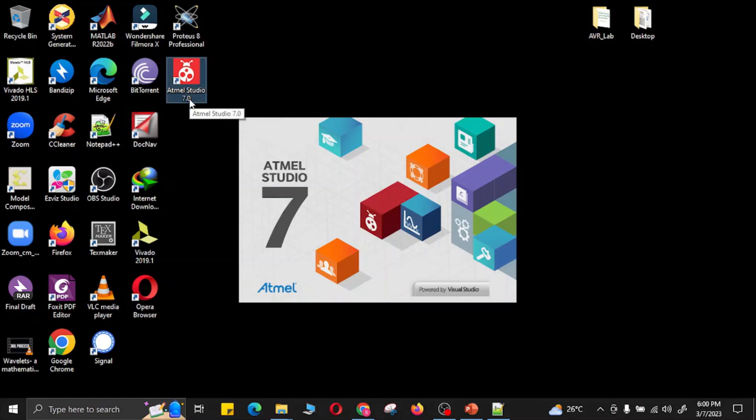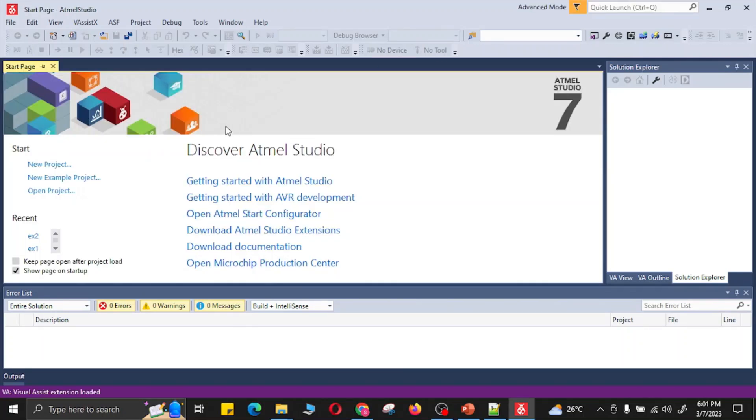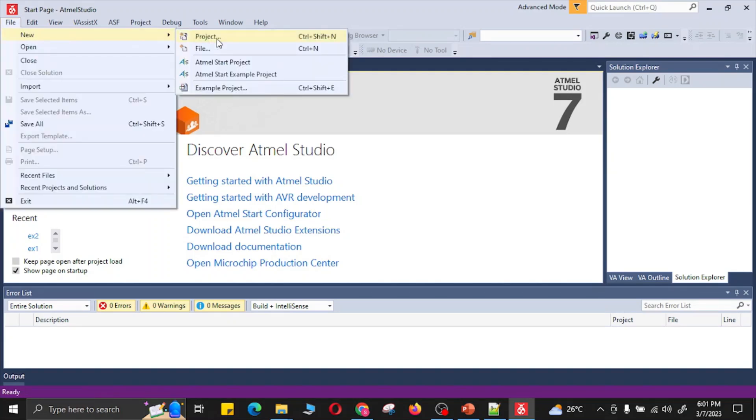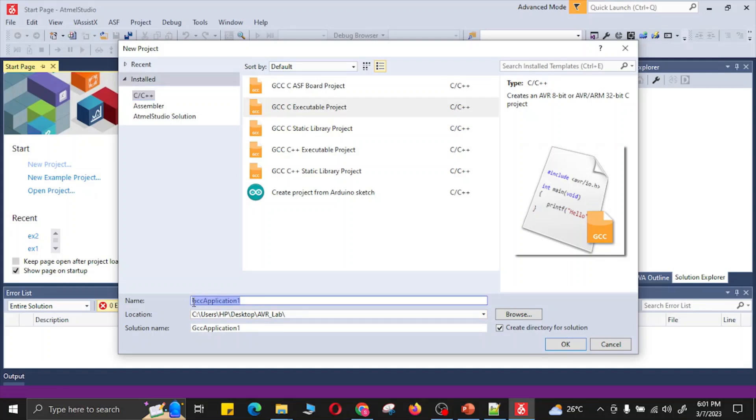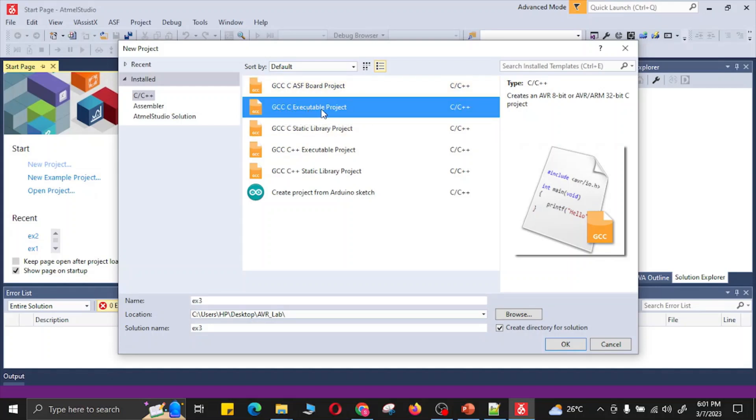I have Atmel Studio 7.0 version. In Atmel Studio, you can click new project or go to the file menu and open new project. Here is the location of the project where your project will be stored, and this is the name of the project. My project name is EX3. Here is the type of the project - my project will be a GCC executable project for AVR 8-bit microcontrollers.